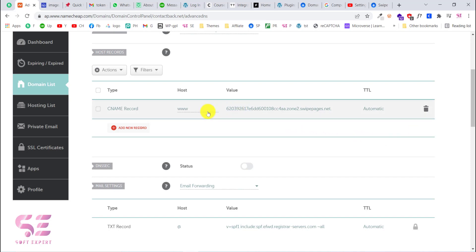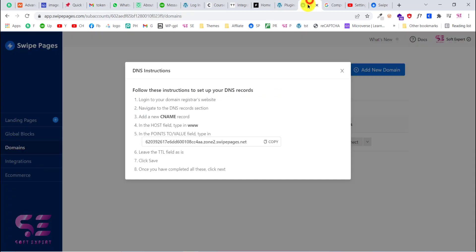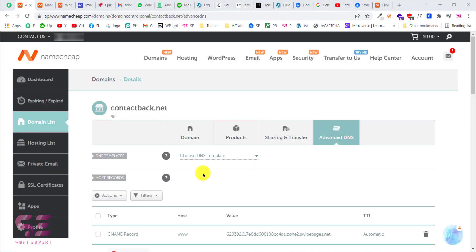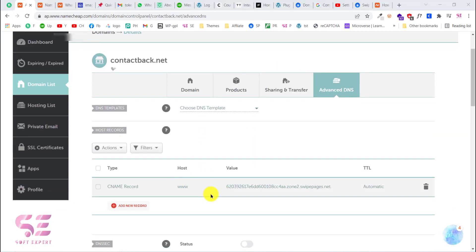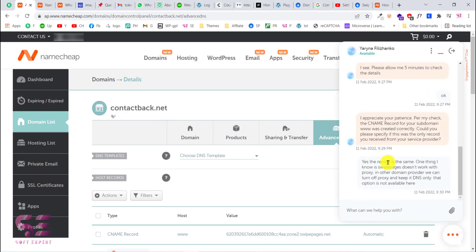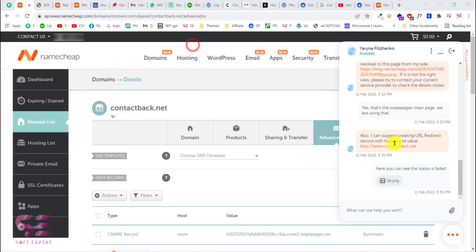After saving changes, the CNAME record is added. However, this is not working because Swipe Pages requires the proxy to be turned on. To turn on the proxy you would go back to your dashboard, but unfortunately Namecheap does not have that proxy option. You will have to contact their support to resolve this. I've already reached out and I'm trying to explain my issue.